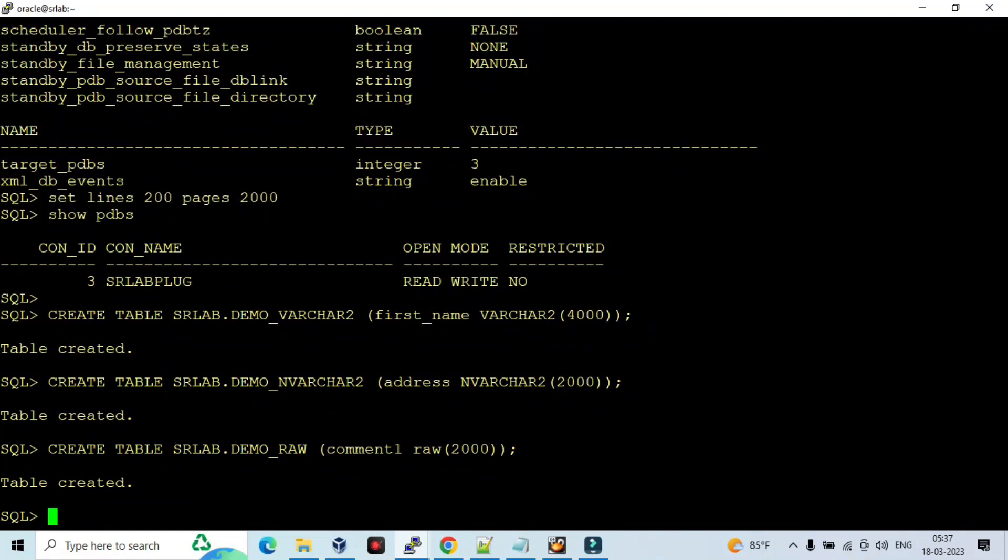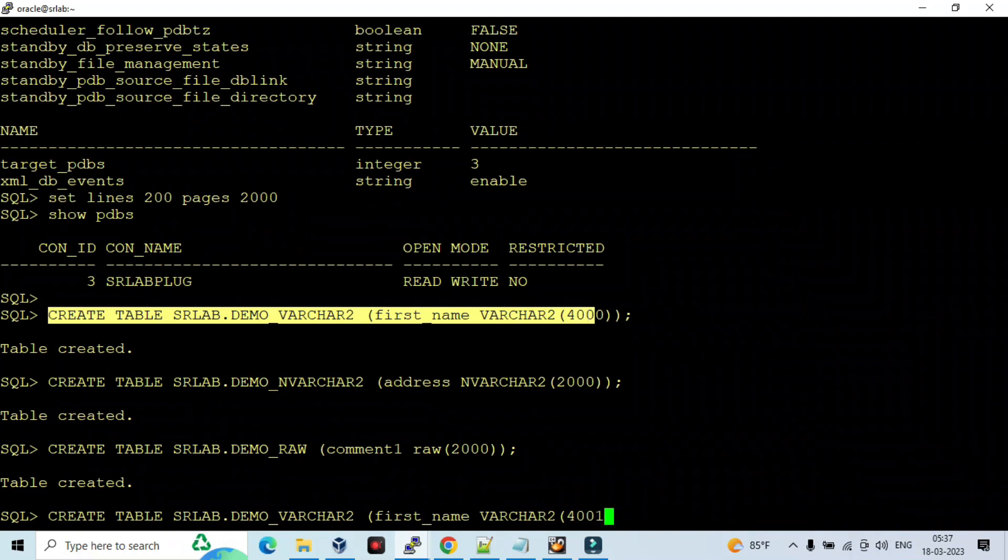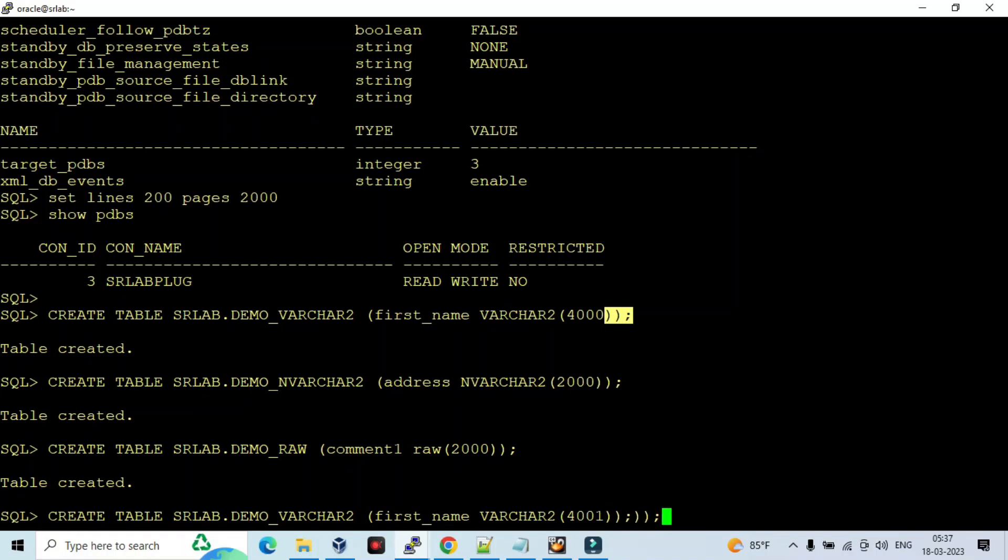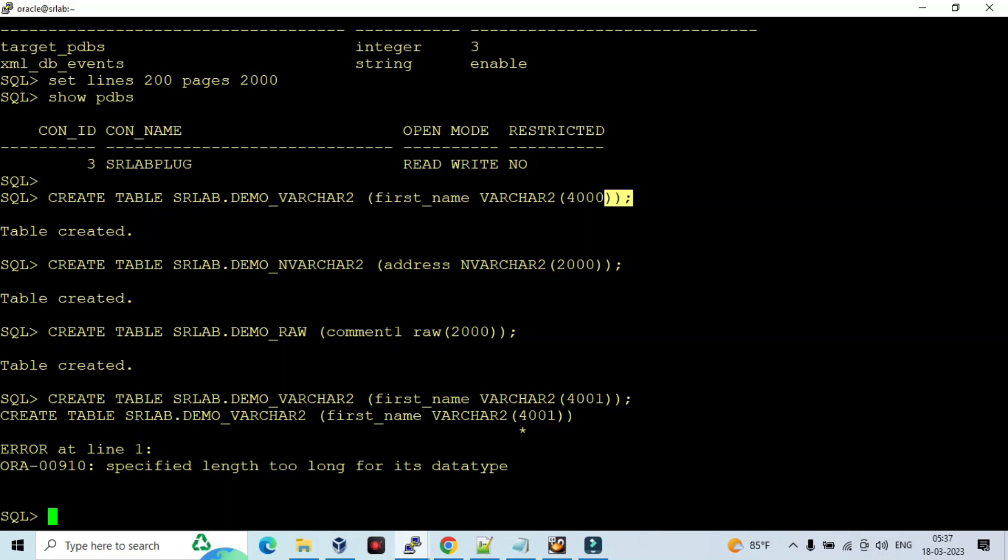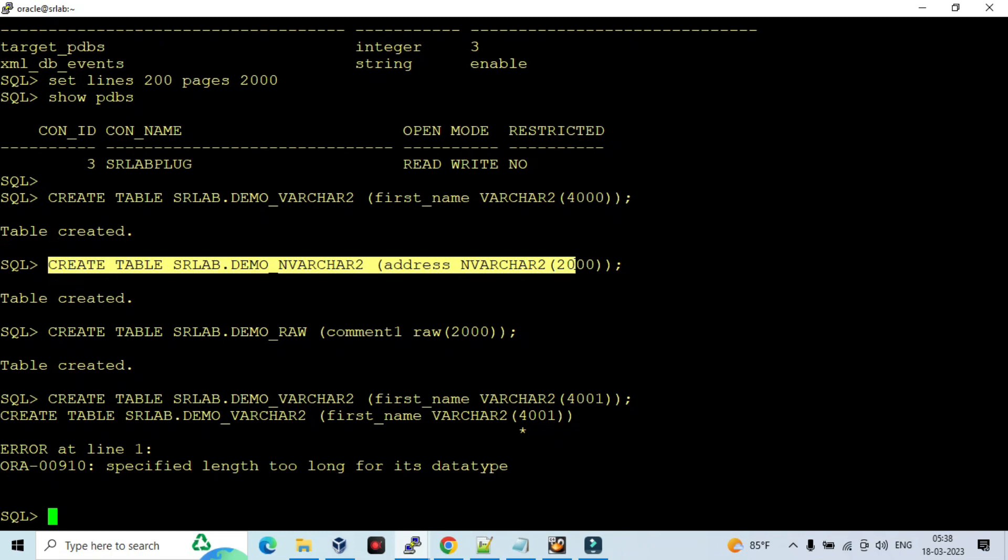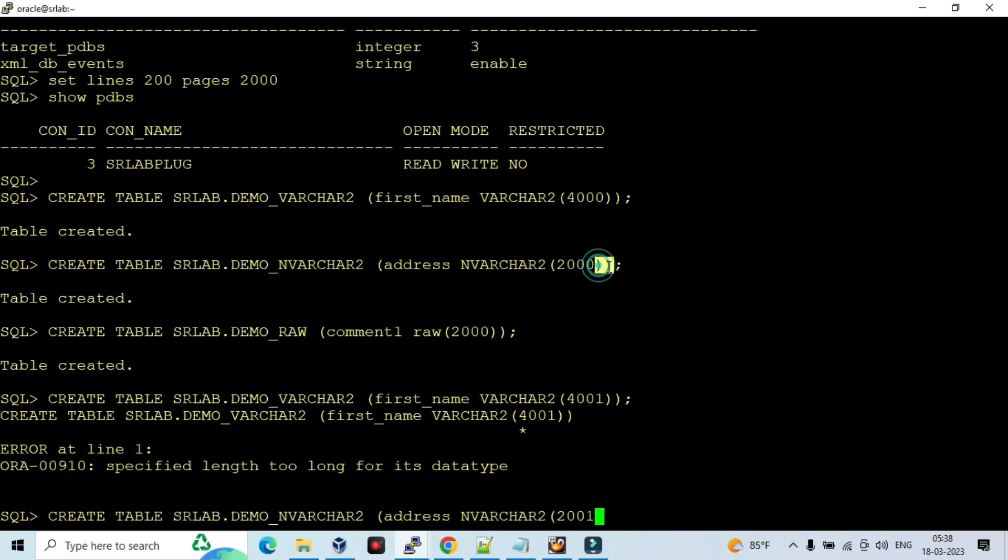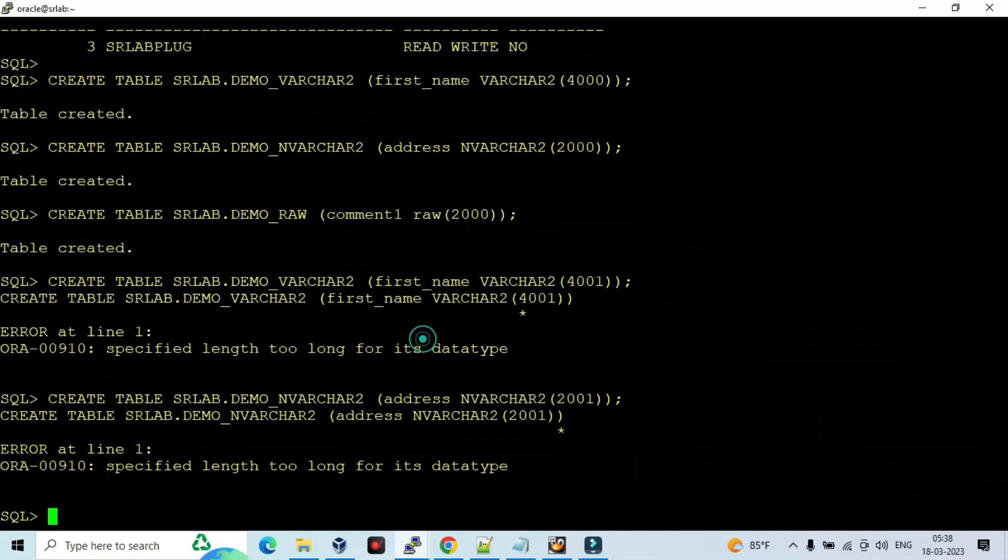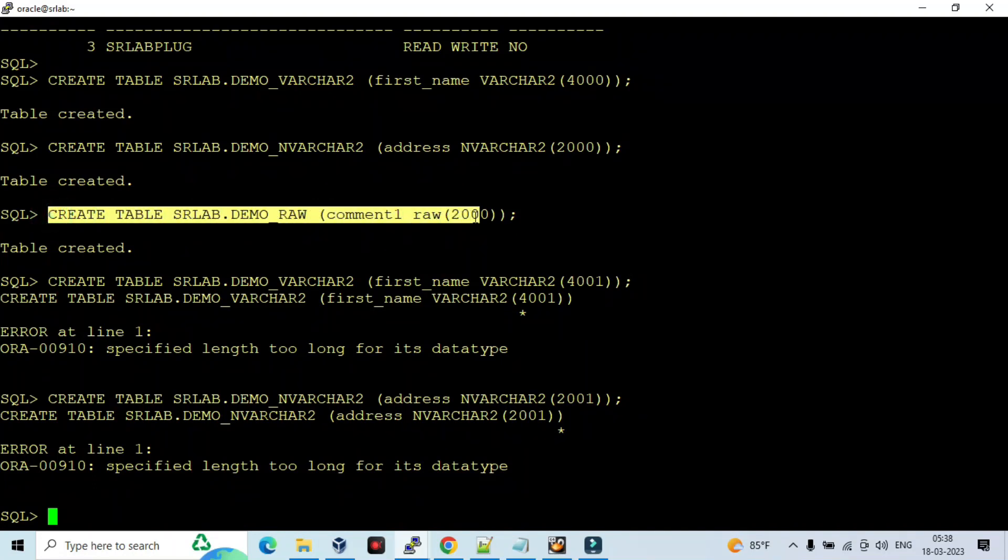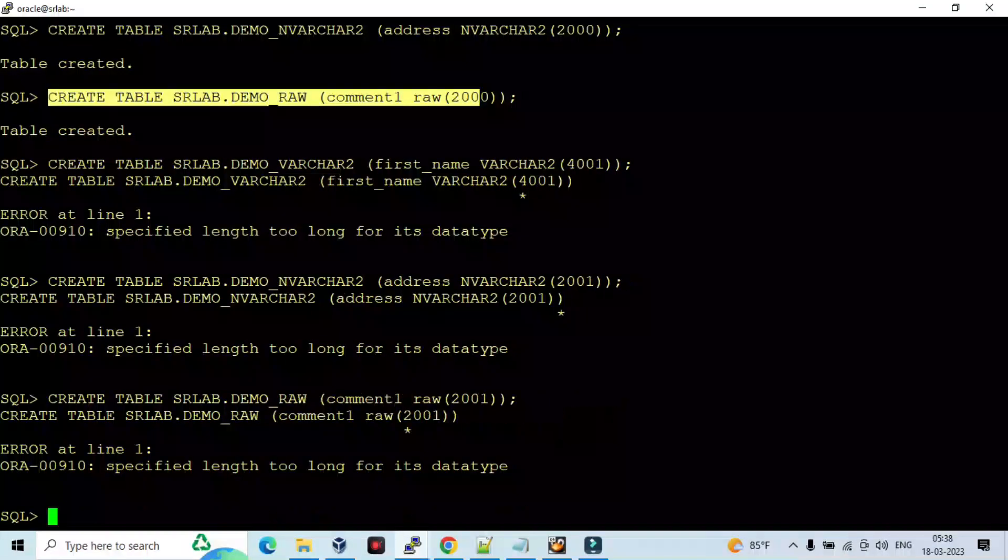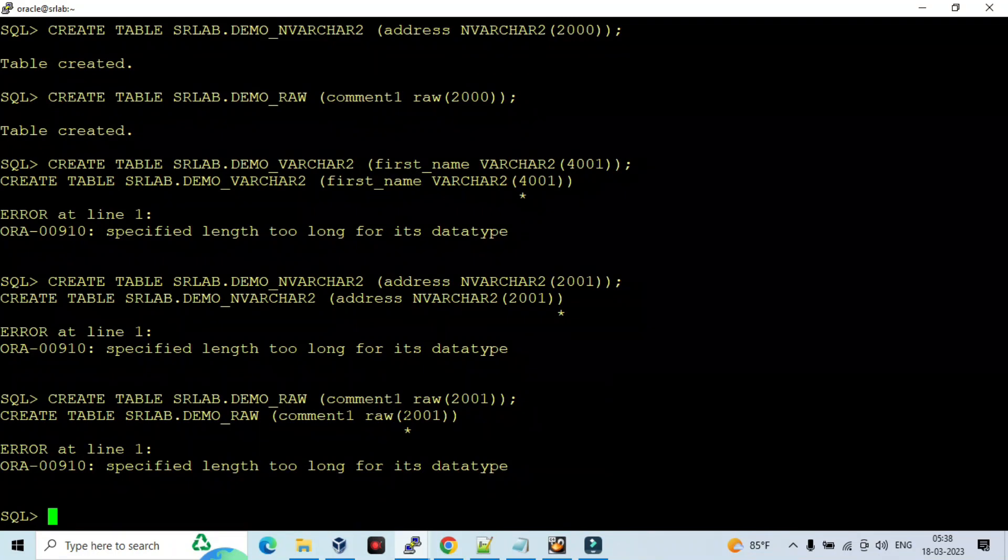Now the thing is I am going to create the same table but with larger sizes. So I am getting error: the specified length too long for its data type. The same with NVARCHAR2 data type at 2001, let me try. So again the same error. And I am going to create the RAW data type also 2001. So I am getting the same error.